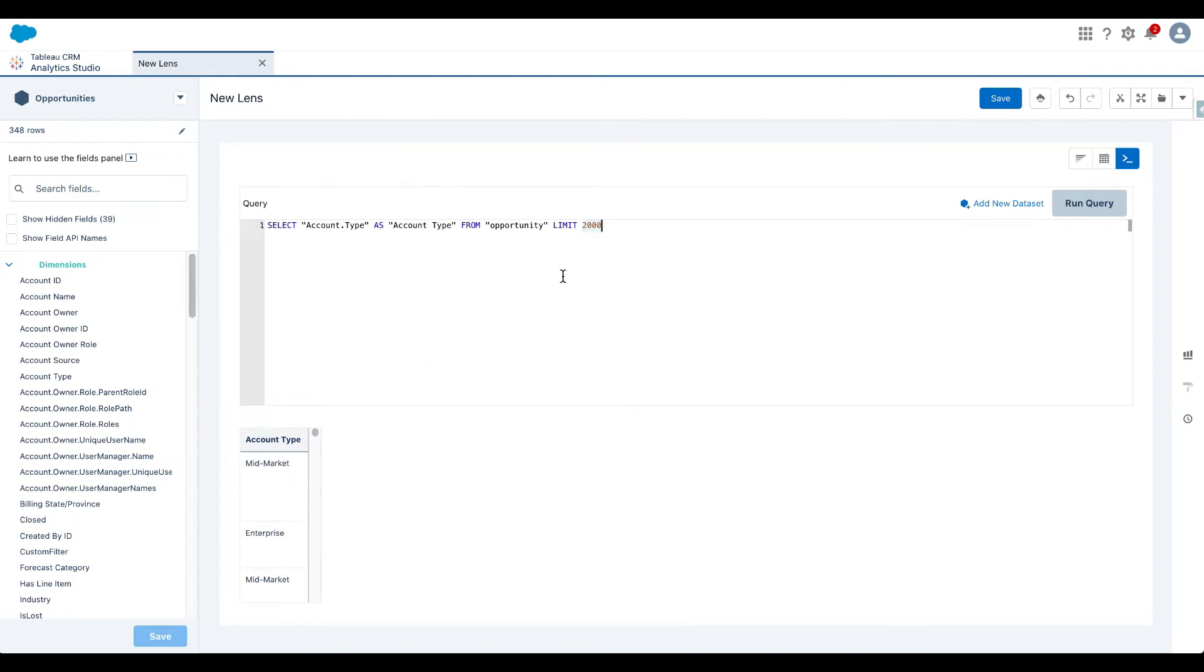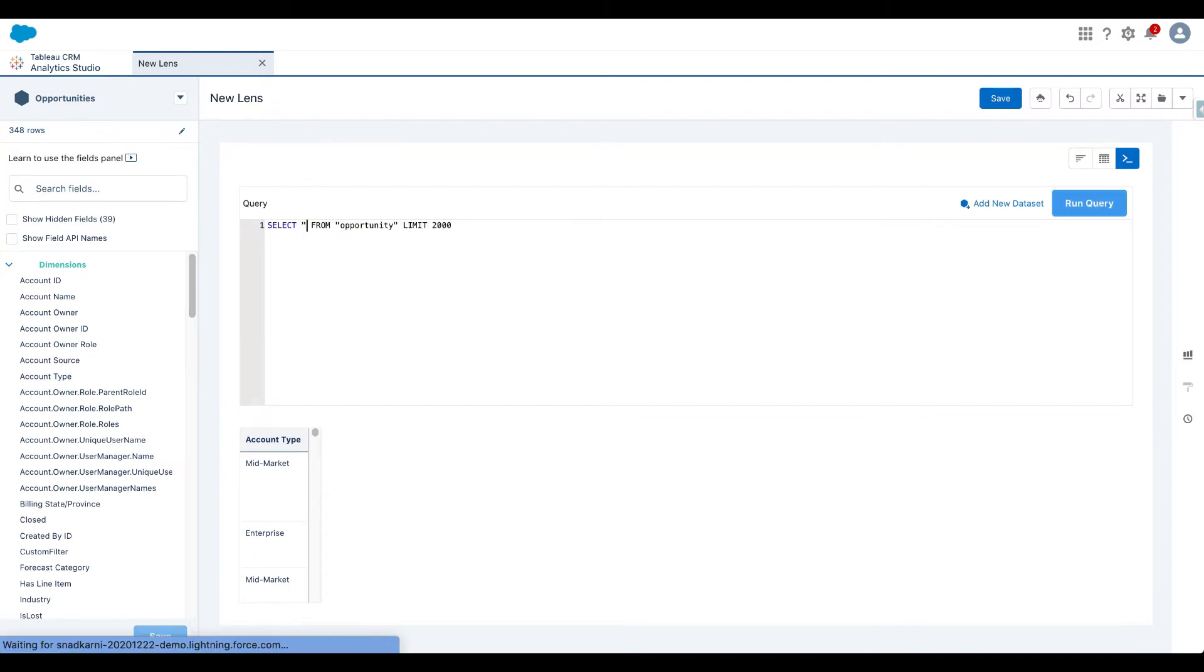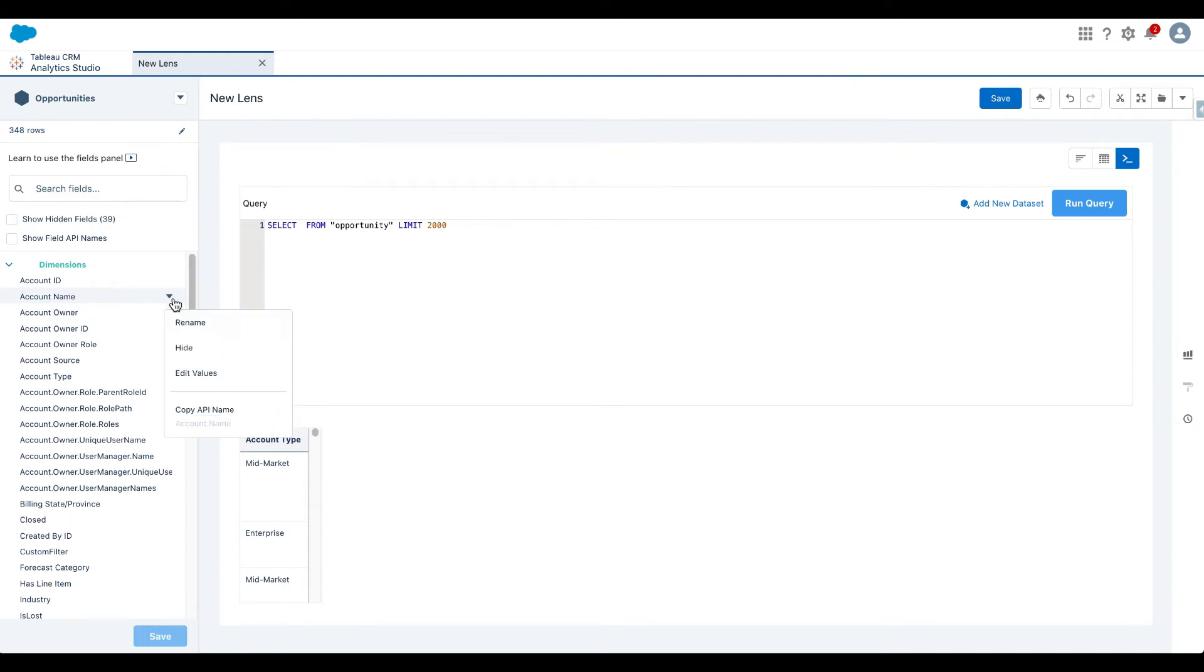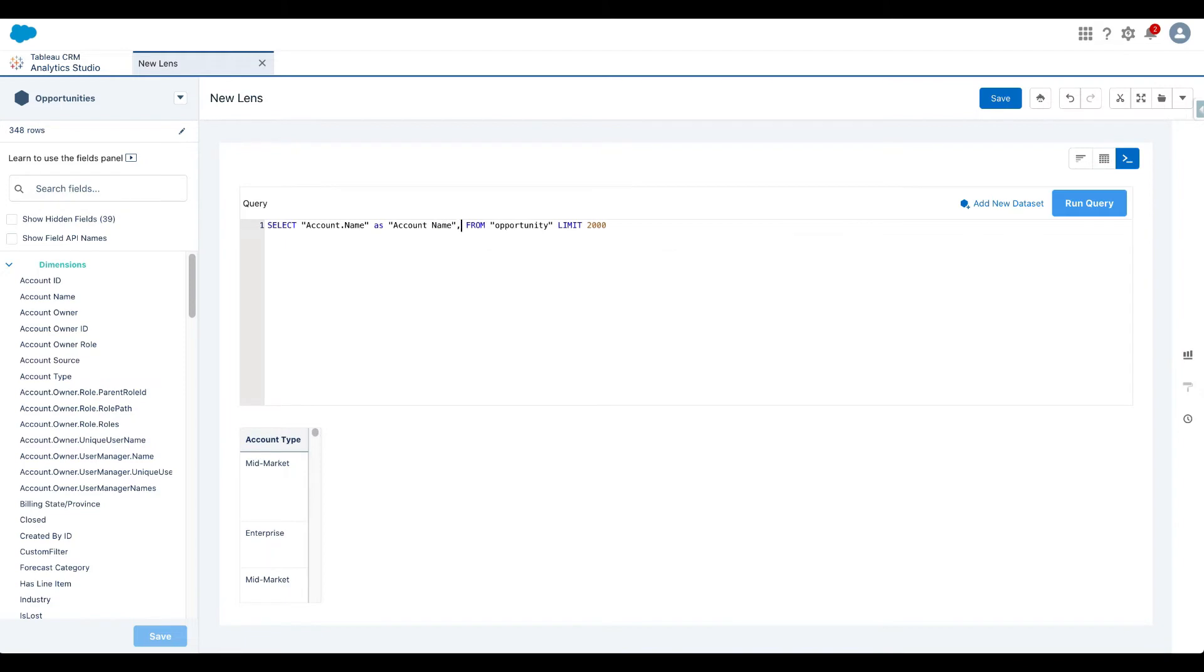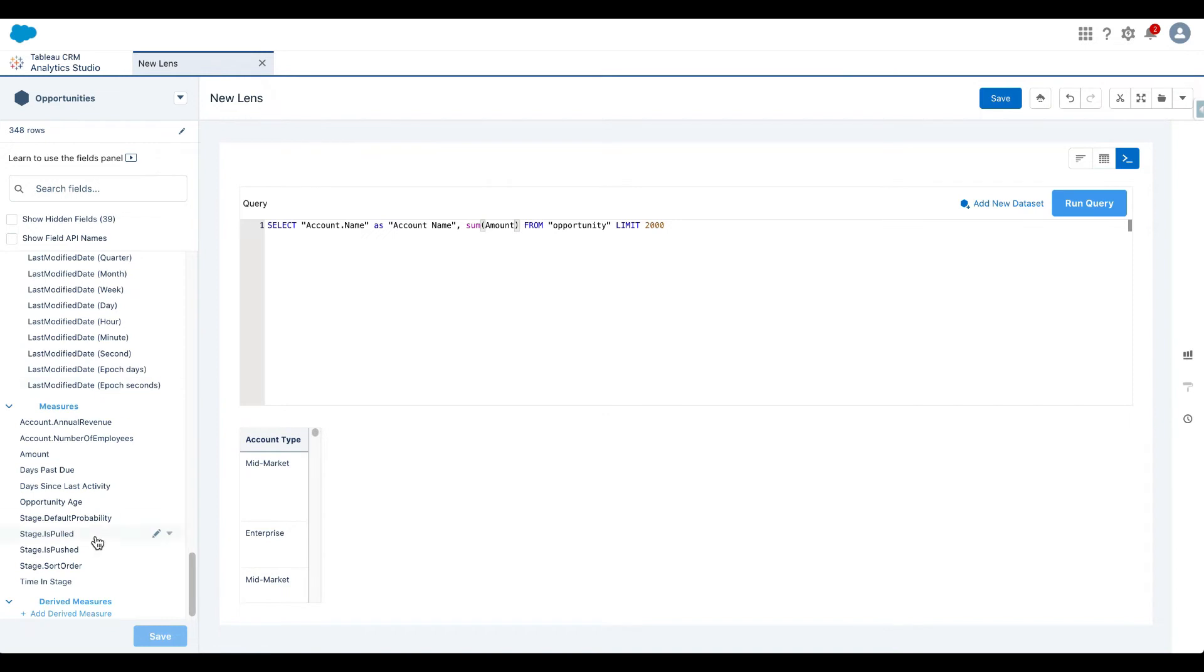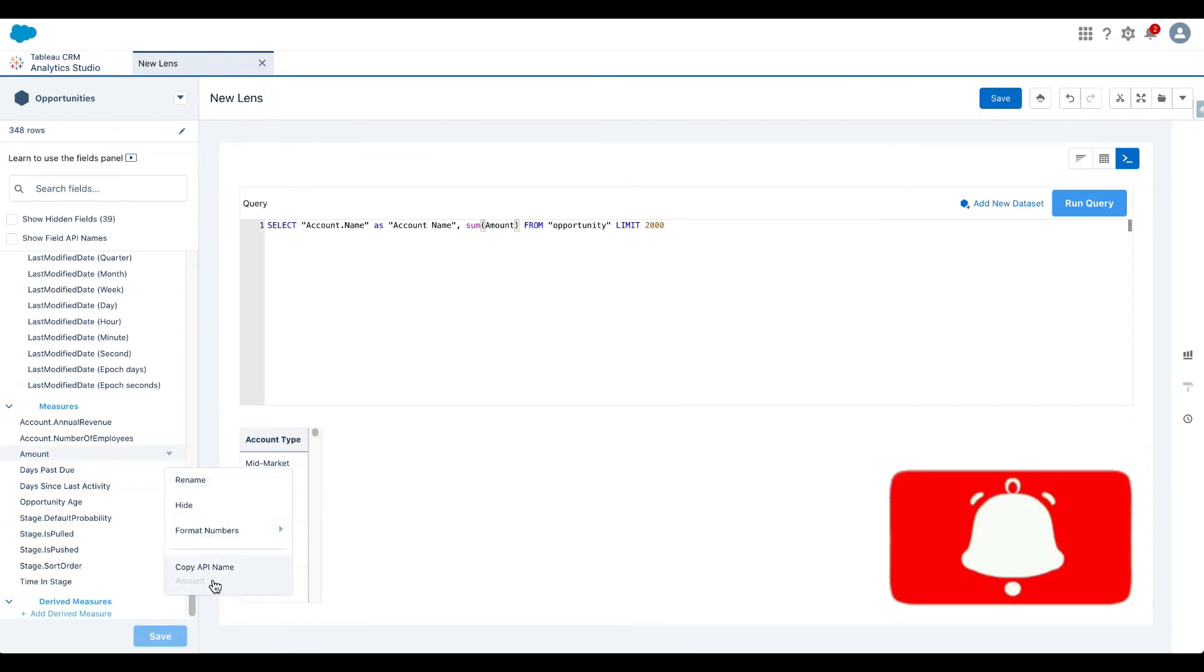Now, let's try to see some of opportunity for every account, right? Again, very simple. So let me remove this thing. I need account name. So I have found this. I'm going to click on this drop down here, say copy API name as account name, comma sum of amount. And let's verify that is the correct API name. As you can see, that is correct. Sum of amount. Let's call it as opportunity amount.